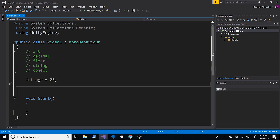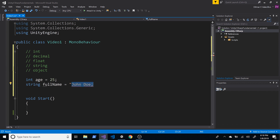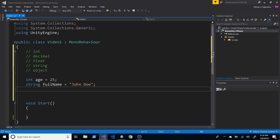What if we wanted to store the player's name? We declare a string and call it fullName, storing the value John Doe. For strings, you have to surround the value with quotes — without quotes the compiler won't recognize it as a string.